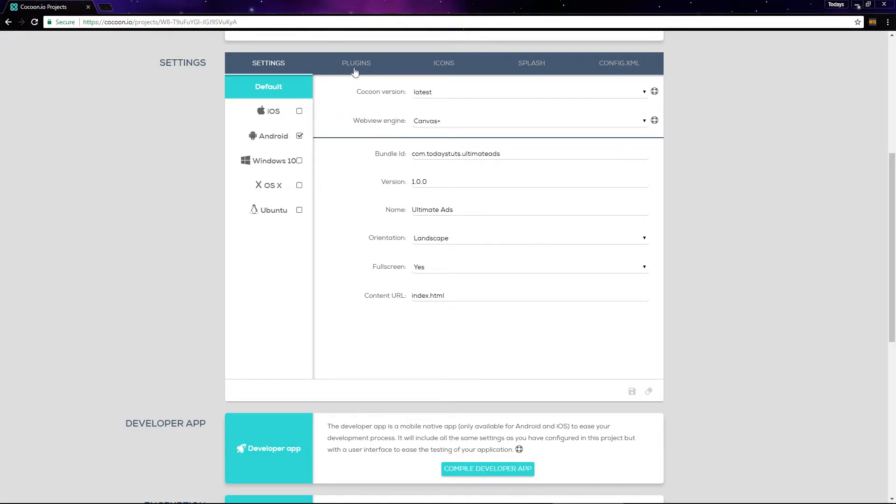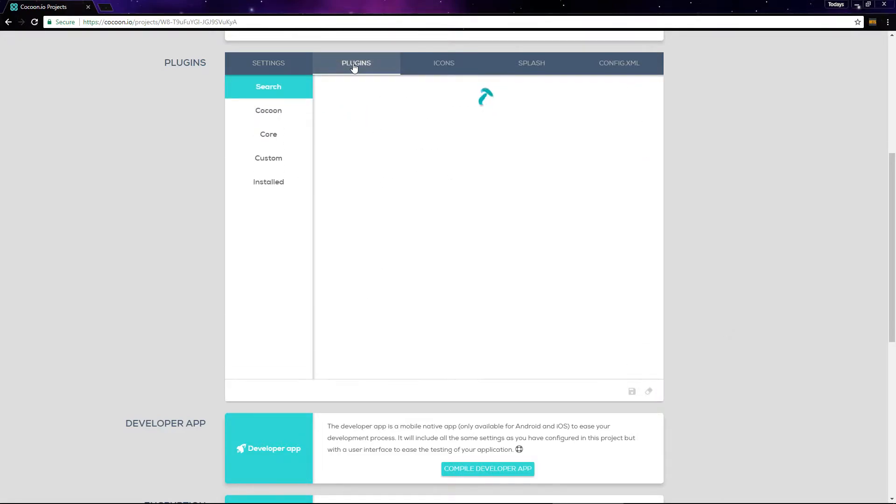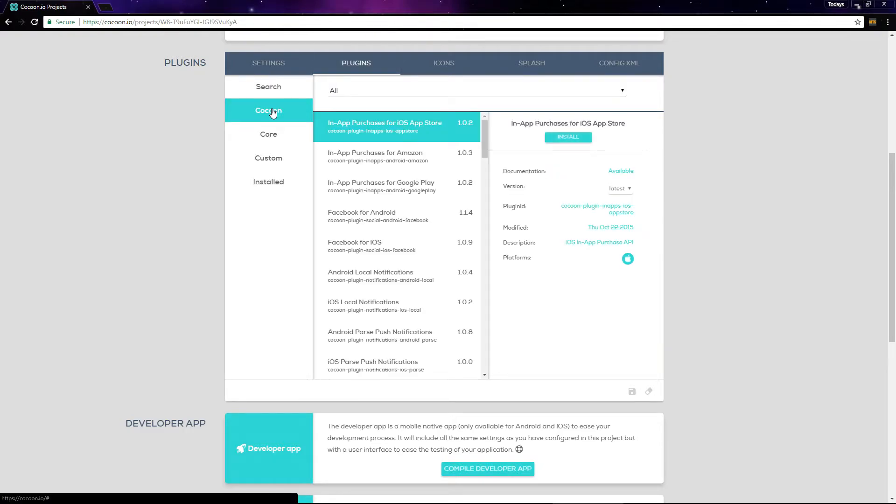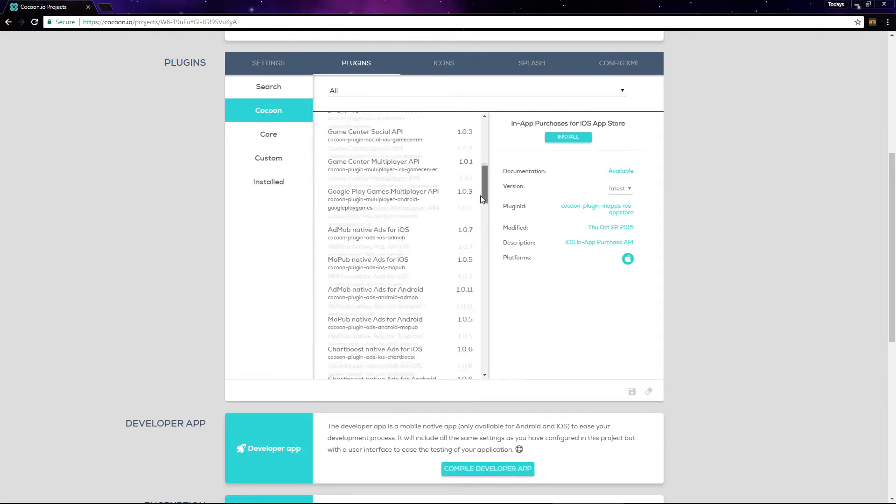Next, click on the plugins tab and then on cocoon. Since we have AdMob ads in this game, we need to enable the AdMob Android plugin.